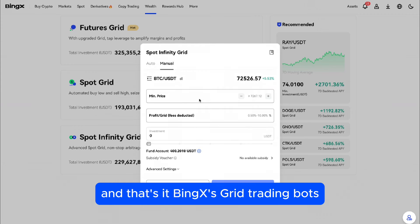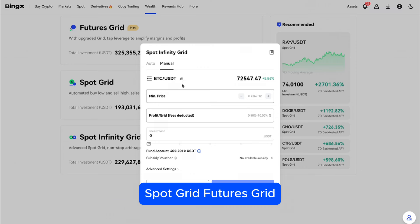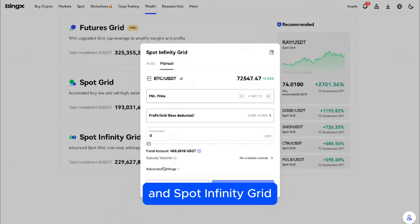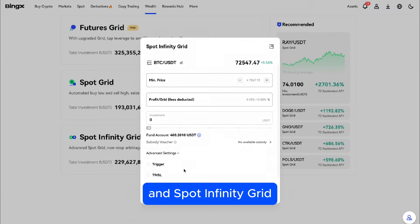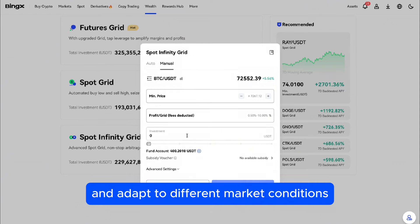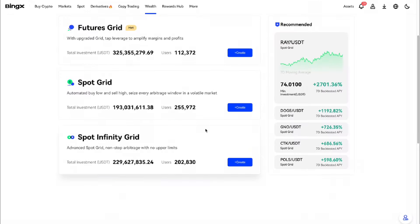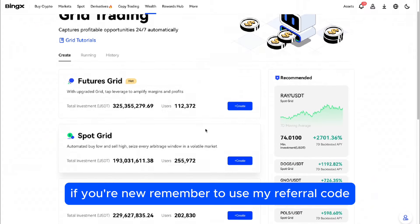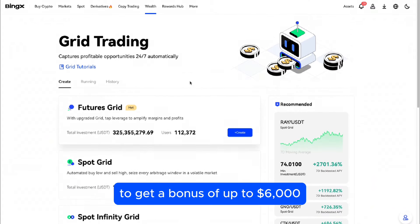And that's it. BingX's Grid Trading bots — Spot Grid, Futures Grid, and Spot Infinity Grid — make it easy to automate your trading and adapt to different market conditions. If you're new, remember to use my referral code to get a bonus of up to $6,000.